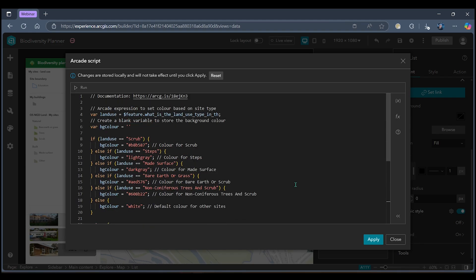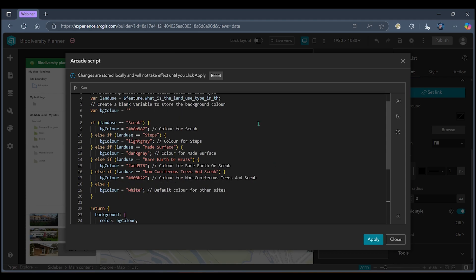Essentially this script here is asking Arcade to set the colour of my individual list widget based on the site type land cover. I've got a blank variable to store my background colour and then I'm defining how I would like each land cover type to be coloured. I've got a mixture here of hex codes and just colour words and this is really just to make the list colours as suitable and as close to the legend as I can get.